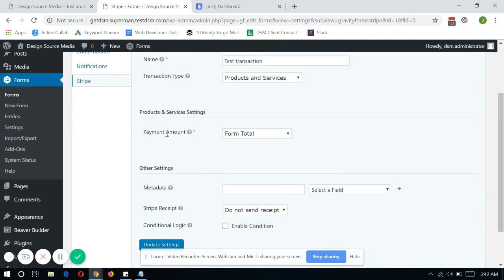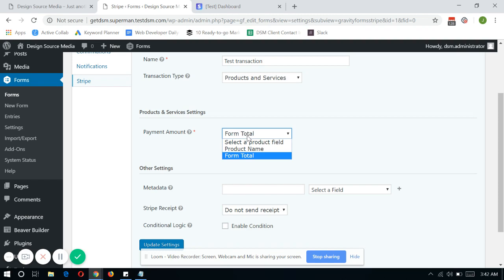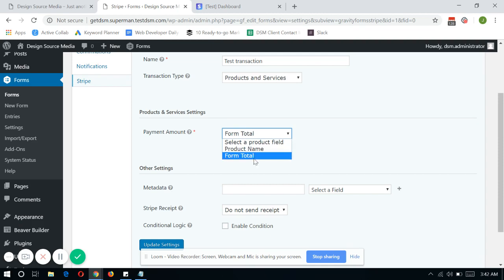And now, you can choose the payment amount if you have a custom field within the form that calculates the amount of all the products that you have within that form. Let's say you wanted to capture a different amount from the total form. Then you can select it here on this drop-down.